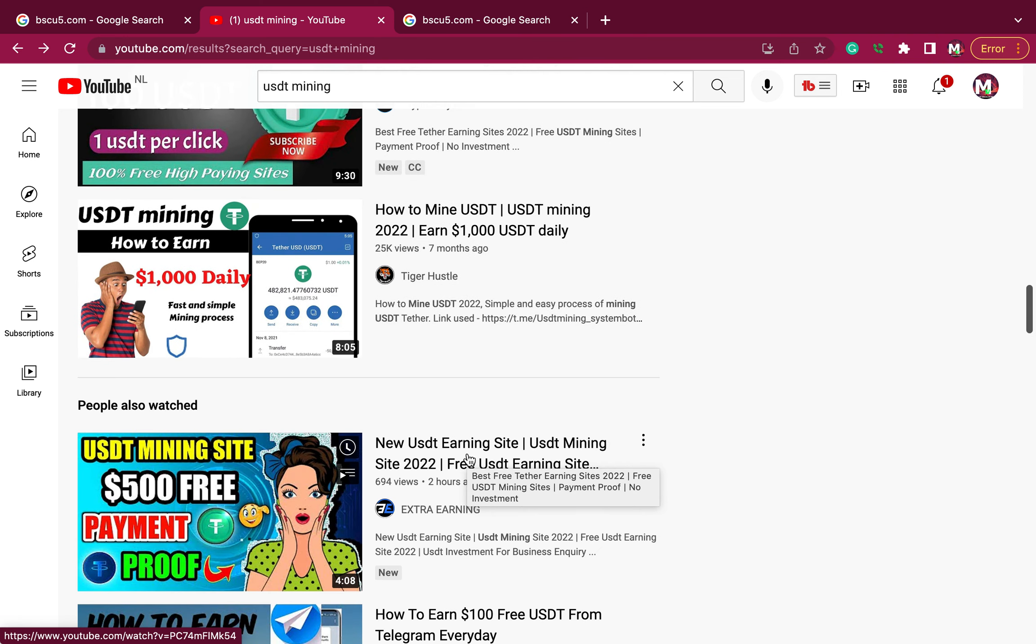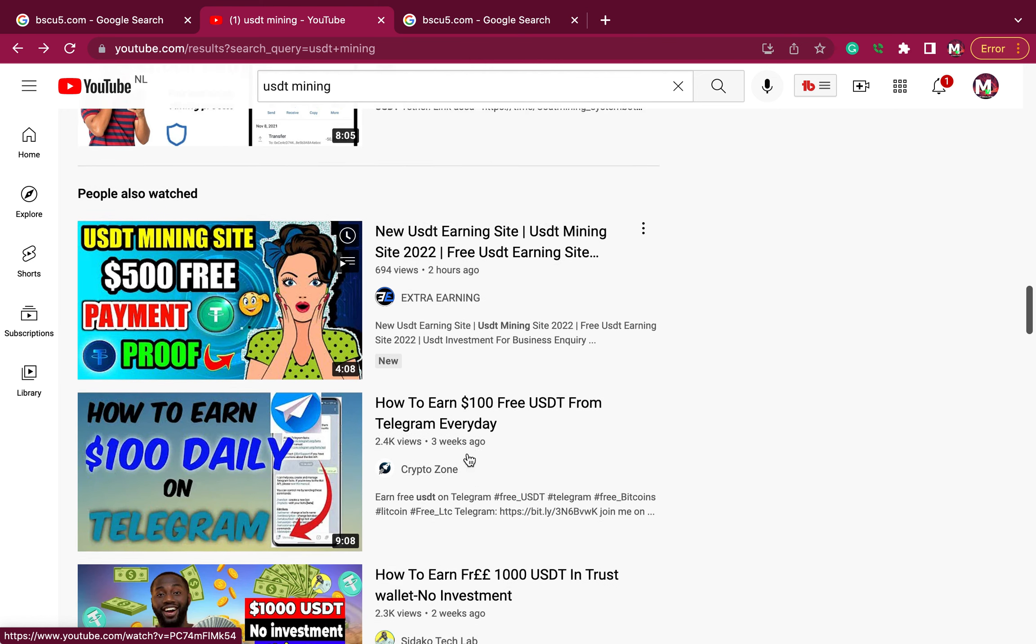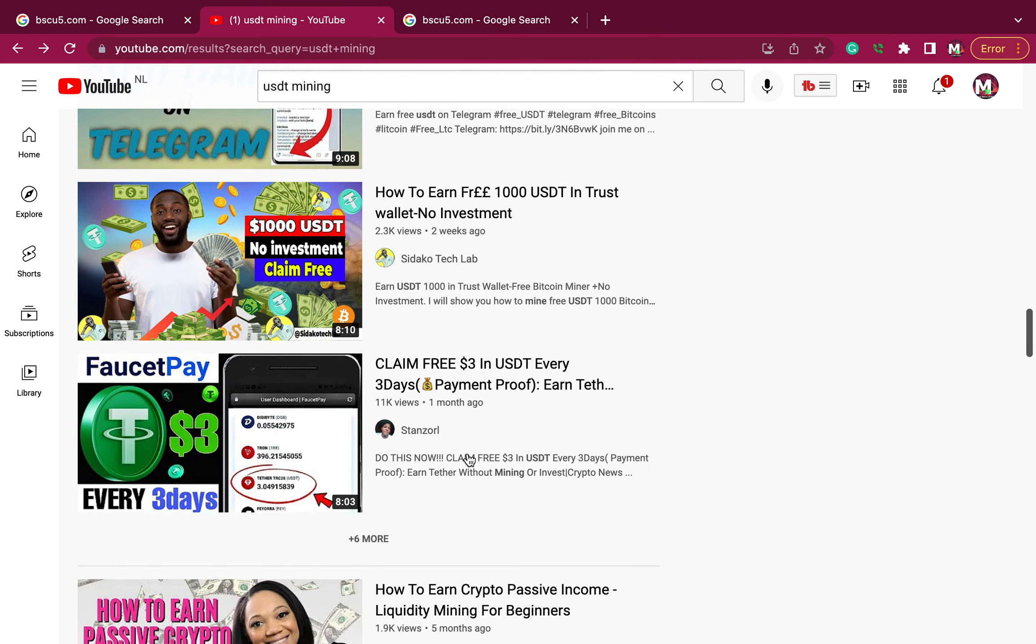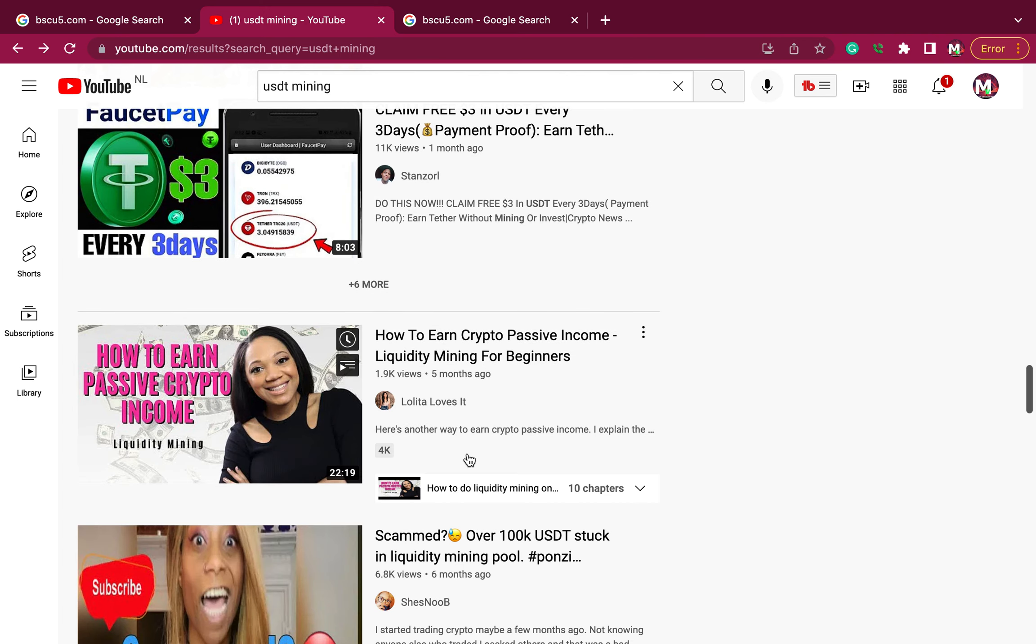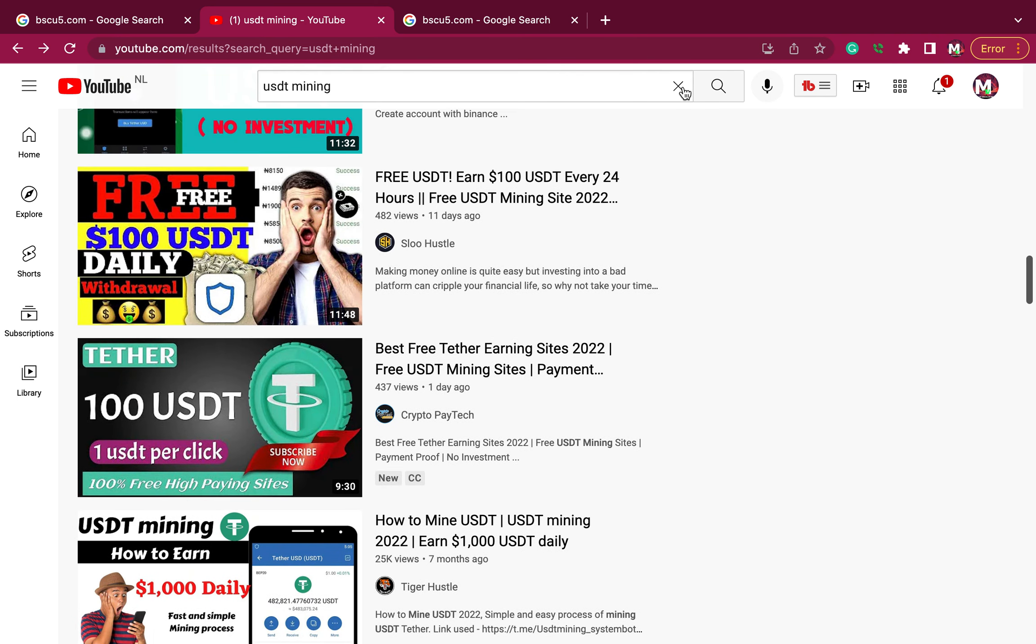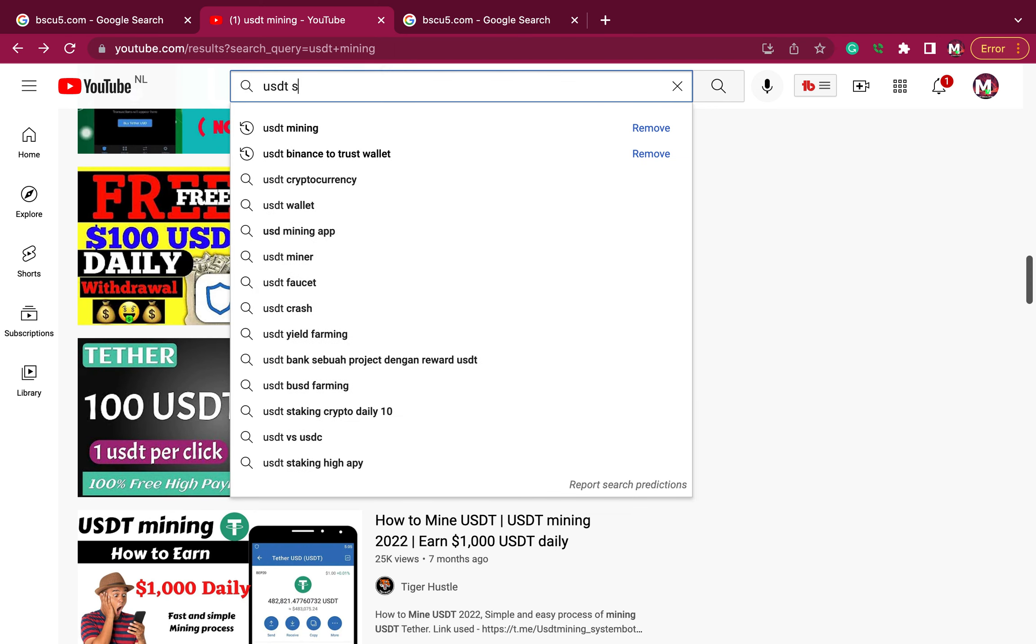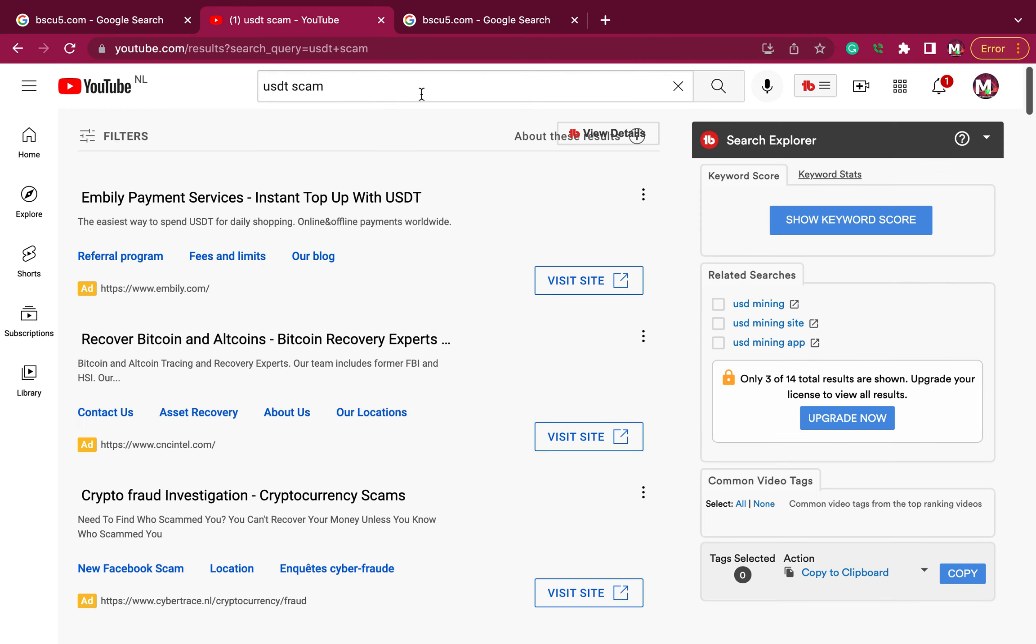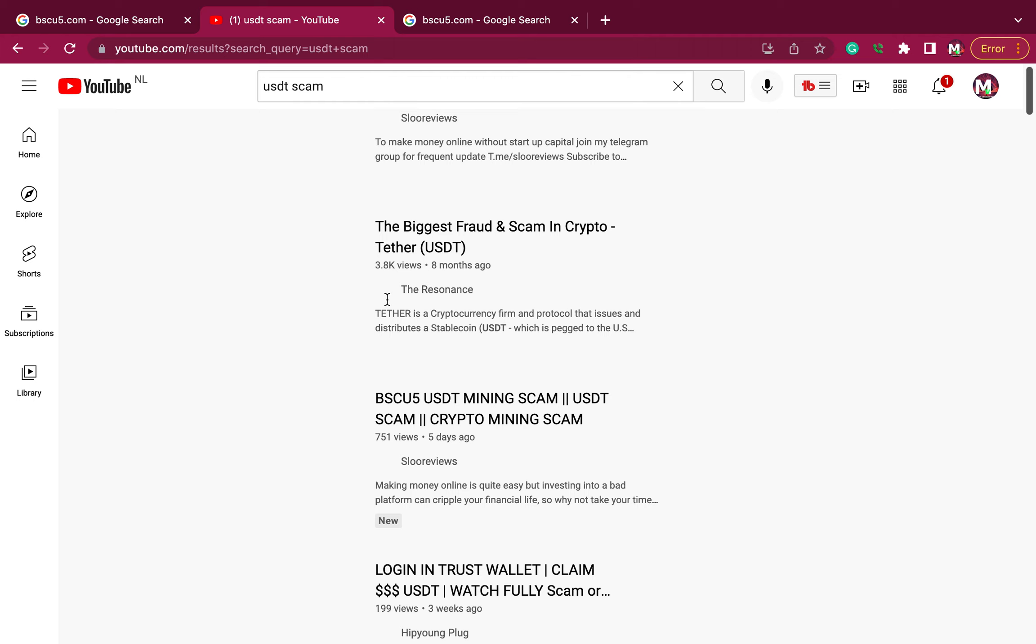This person lost everything that he has. Now let's check it out. You see, you go through all these. Now let's find out whether it is legit or scam. USDT scam. Now let's check it out. The biggest fraud and scam in crypto.